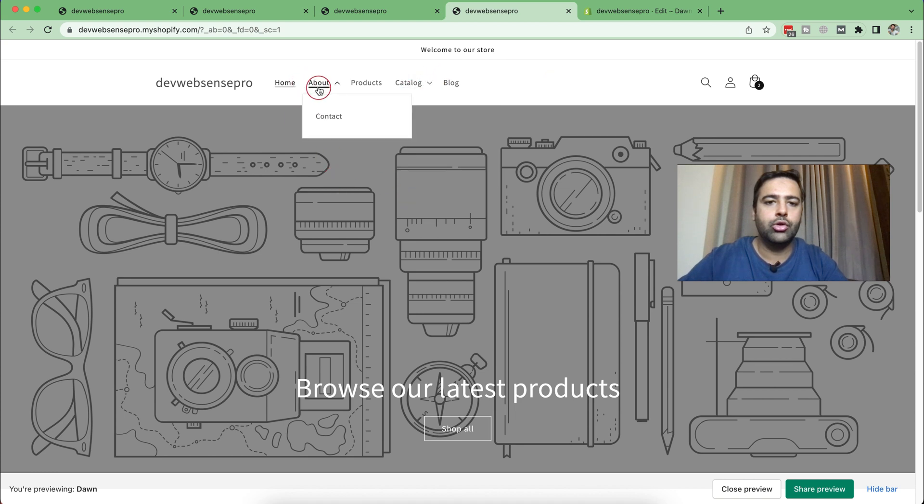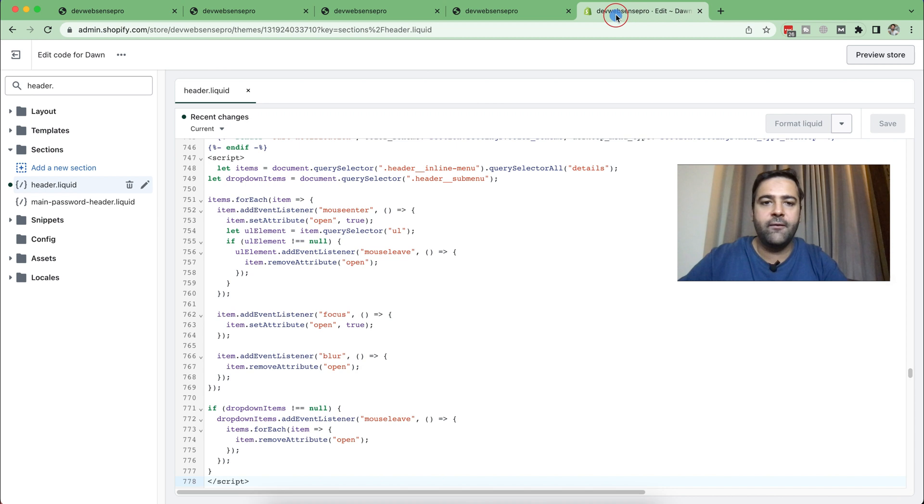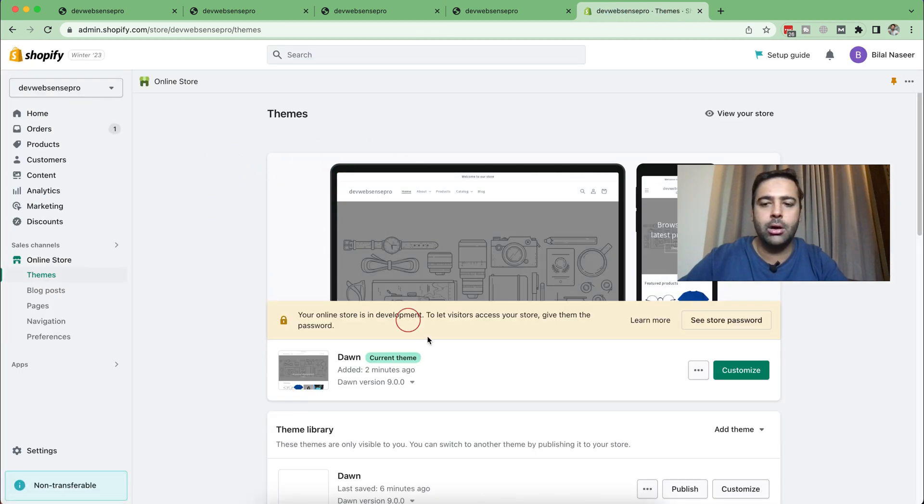Cool, right? Now if you're using mega menu, it will also work on that. Let me go back to my theme editor and click on Customize.